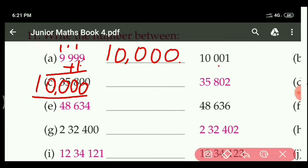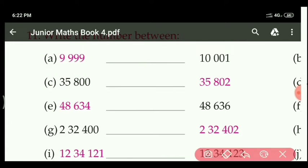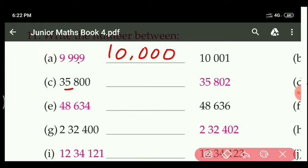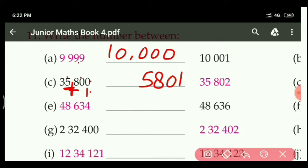And after 10,000, what is coming? 10,001. Similarly for the next part, by adding 1: 0 plus 1 is 1, then 0 as it is, 8 as it is, and 5 and 3. So the next between number is 35,800 and after is 35,801. And after that, 35,802.